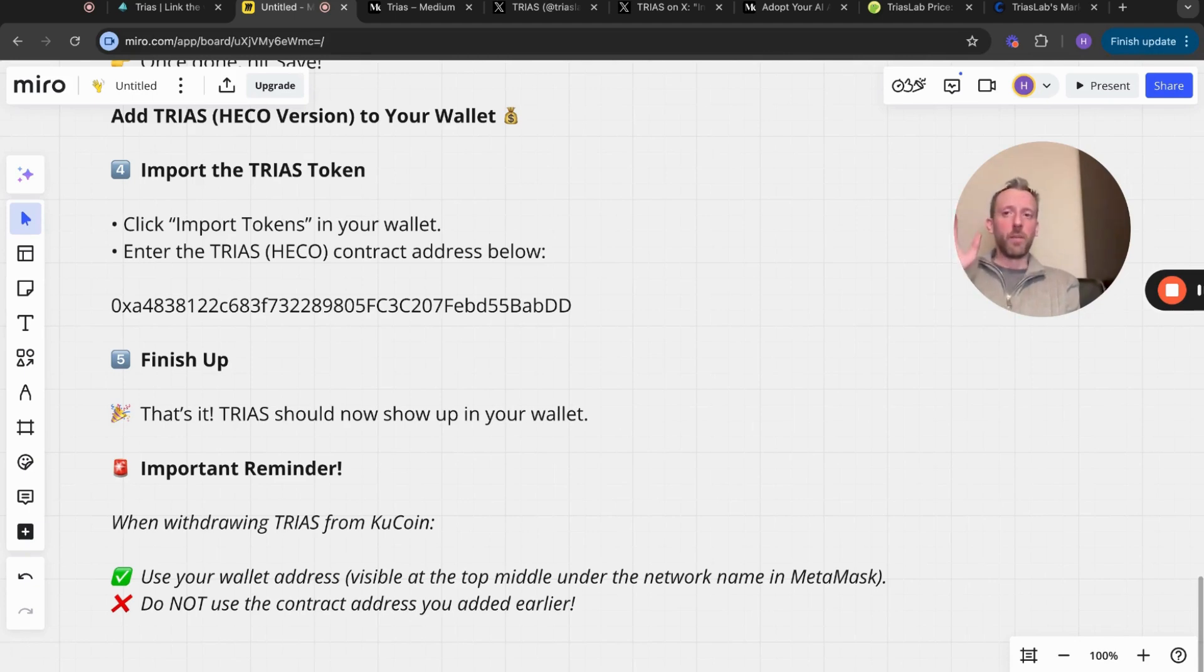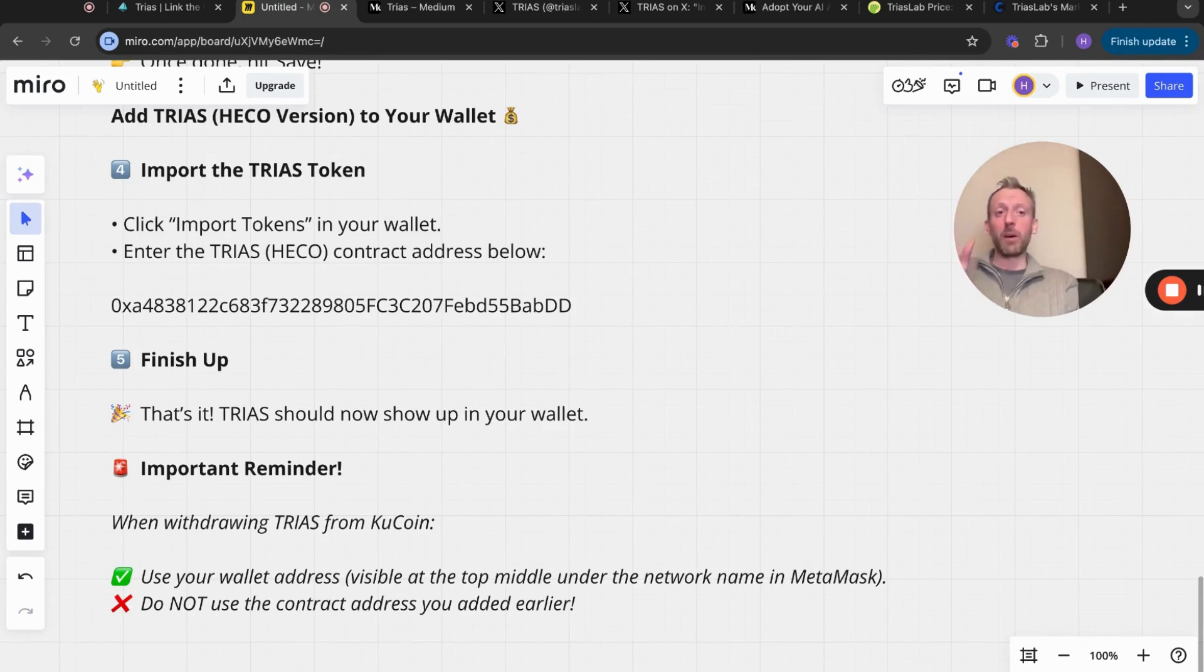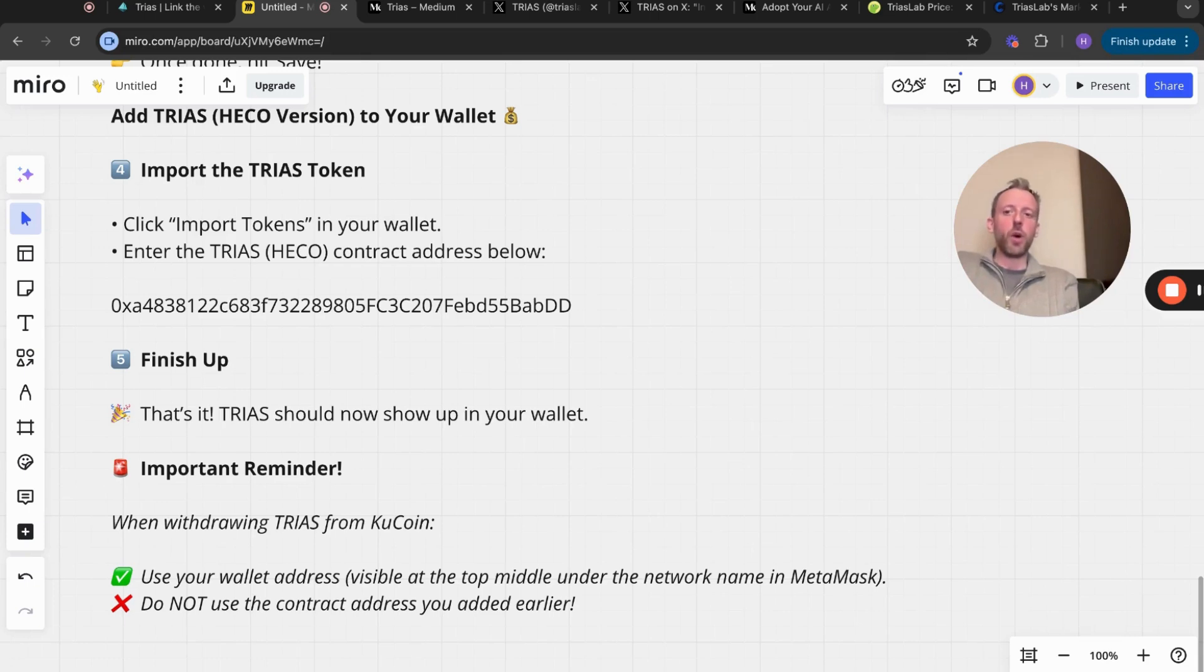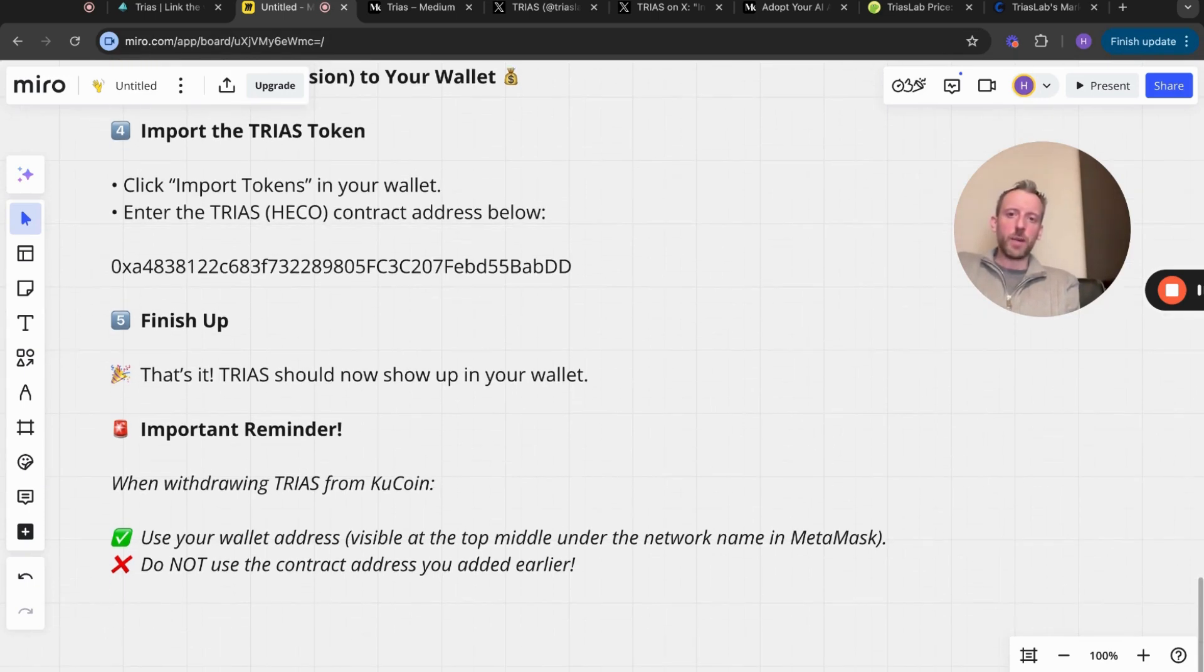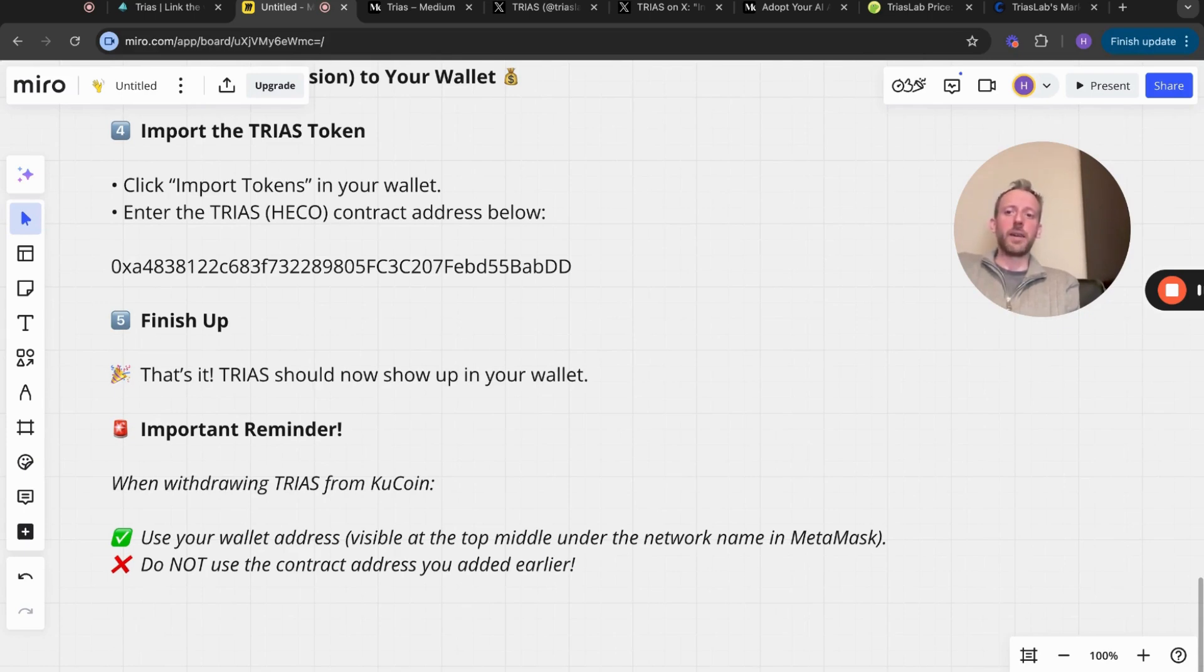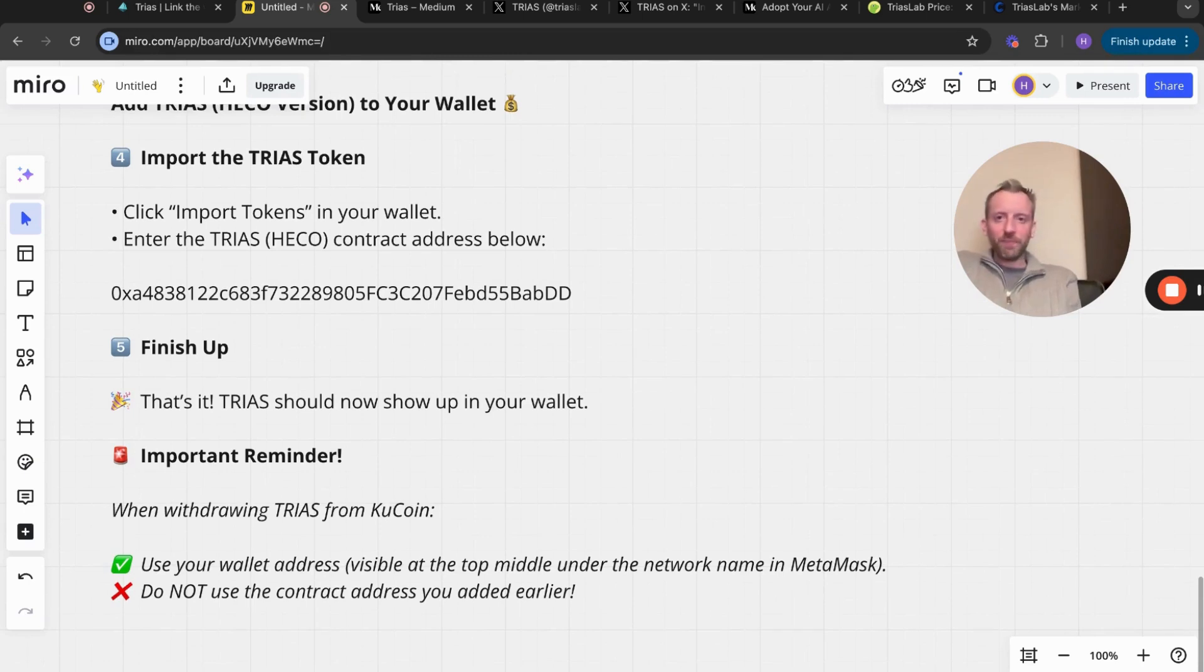I know a lot of people are freaking out about that. It doesn't show you the dollar amount, but it does show you the amount of tokens you hold. This is if you currently do hold it on QCoin. Use your wallet address visible at the top middle under the network name in MetaMask. Do not use the contract address you added earlier.